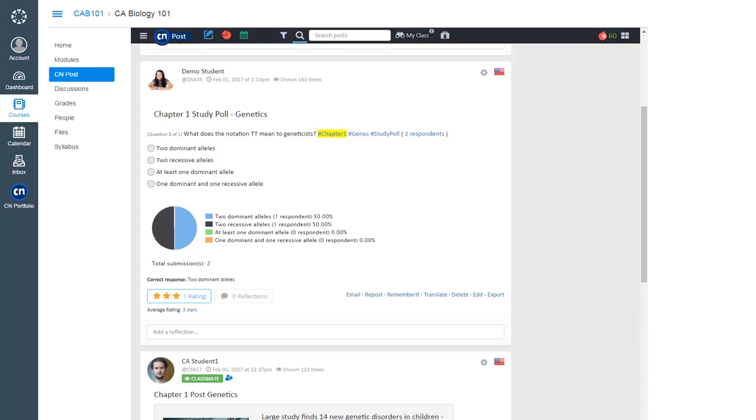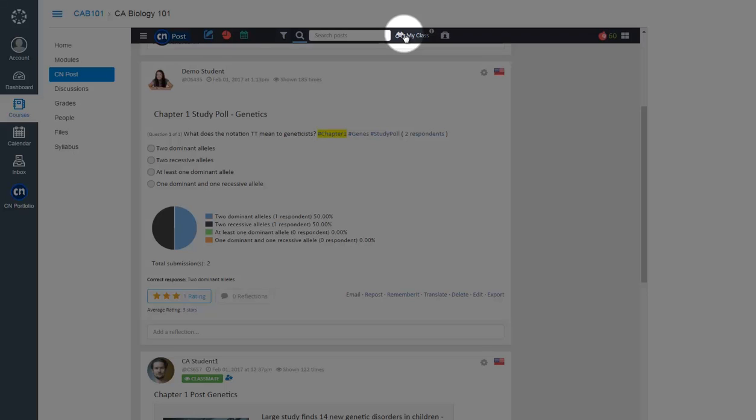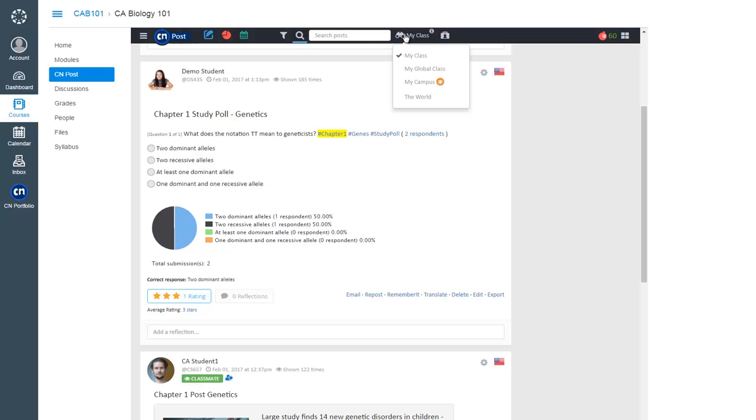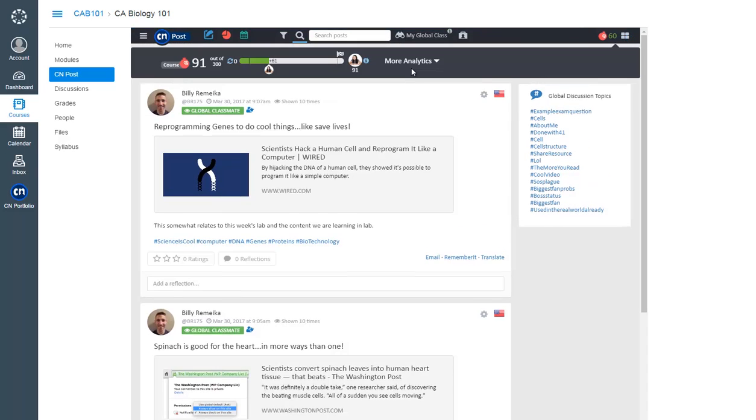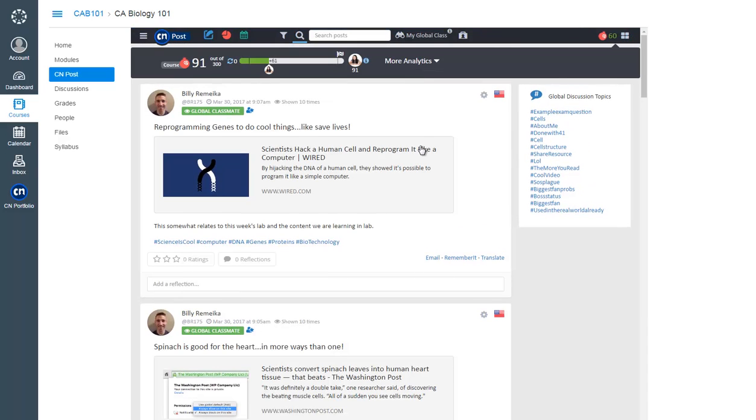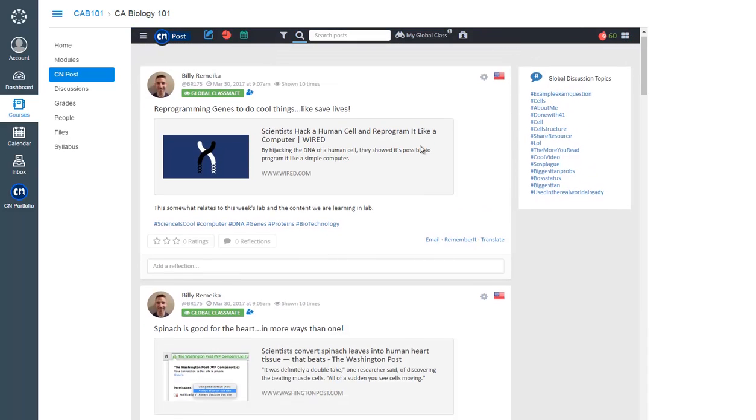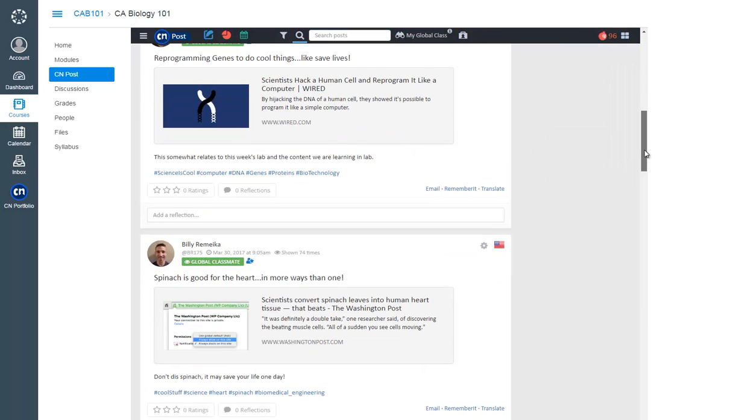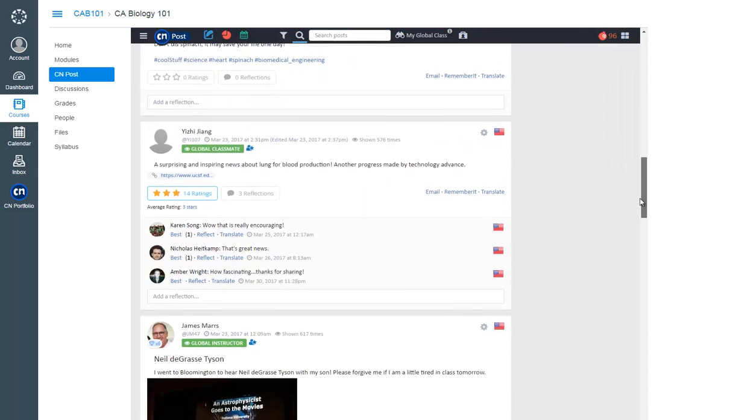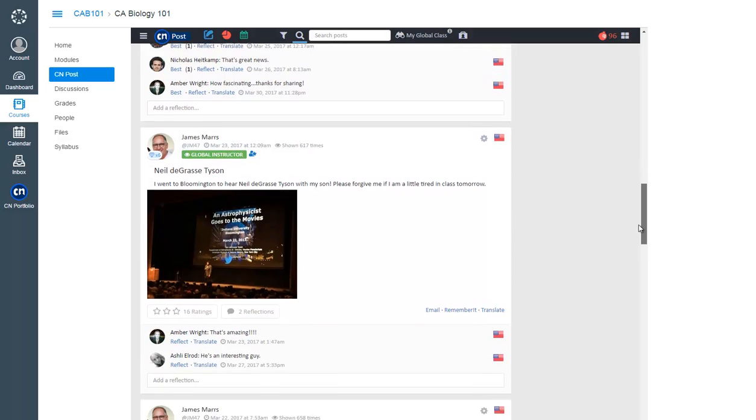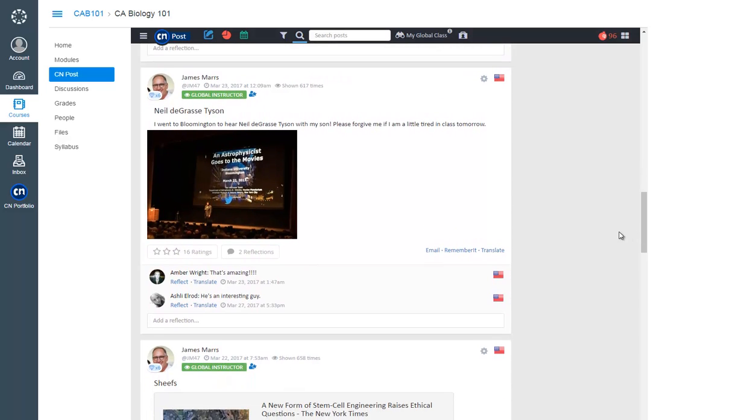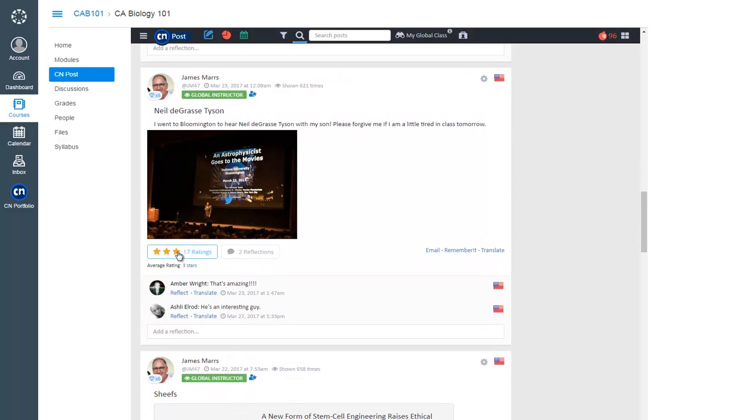To experience learning outside of your course, click on the Post View drop-down at the top of the page. Then select My Global Class to view global posts from courses of the same course category. Interact with global classmates by rating and reflecting on their posts.